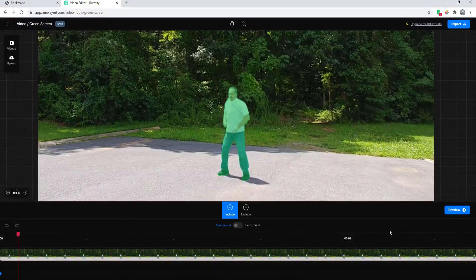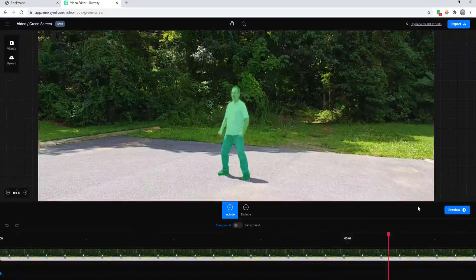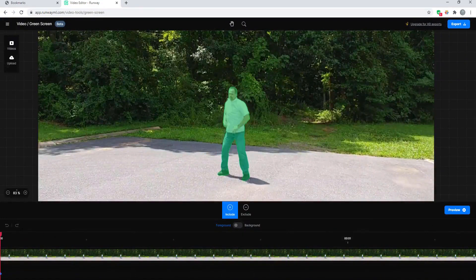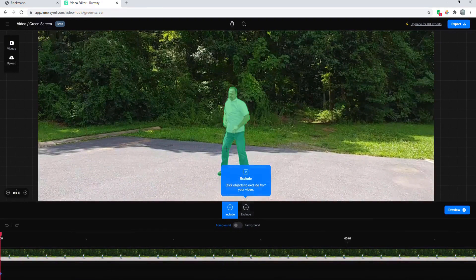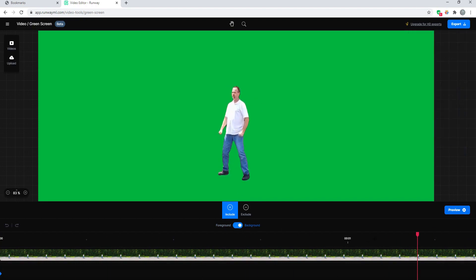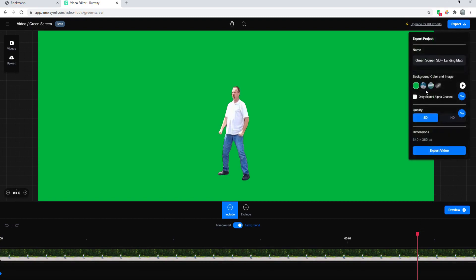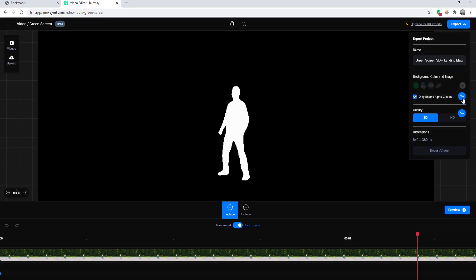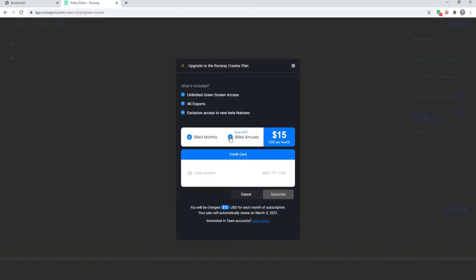To be honest that looks really fantastic — it's hard to say that I need to do much of anything else. I might just go with that, though I could exclude certain things if I wanted to. When I feel I have something I like, I can go ahead and hit the export button. It provides me with a green screen version which is still looking very, very good. Clicking the export button again, if I wanted to only export the alpha channel, that requires a pro membership.